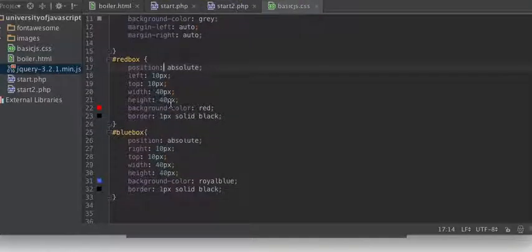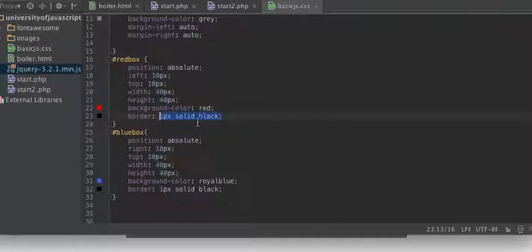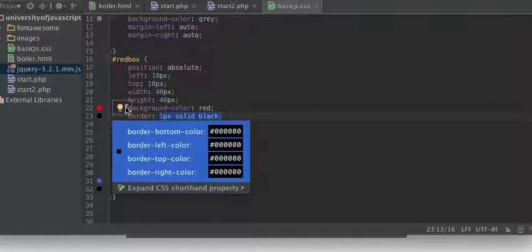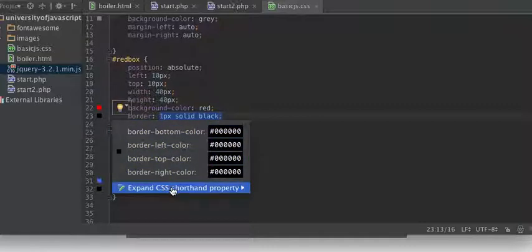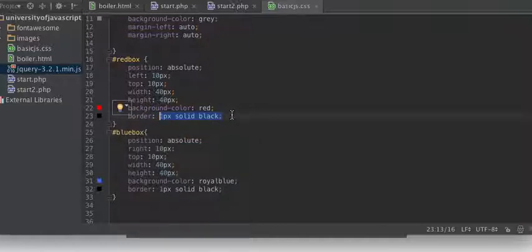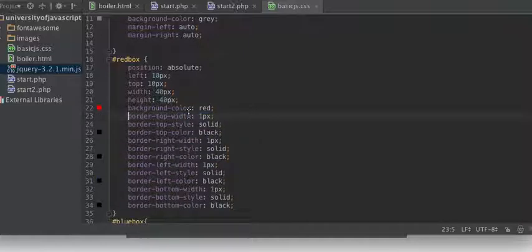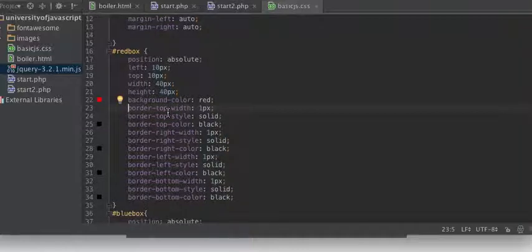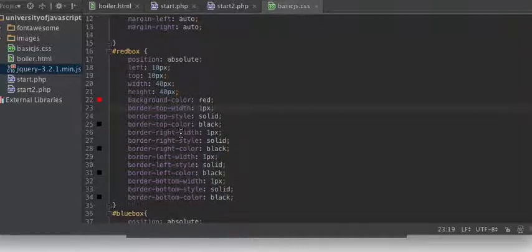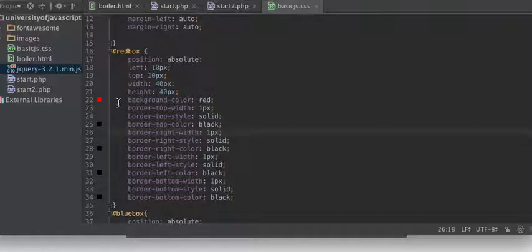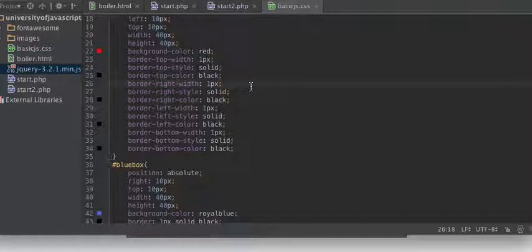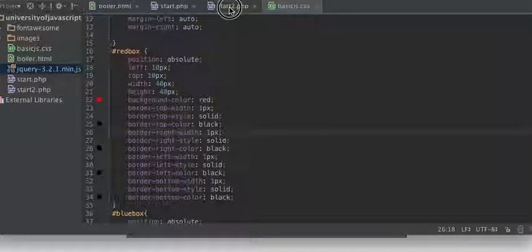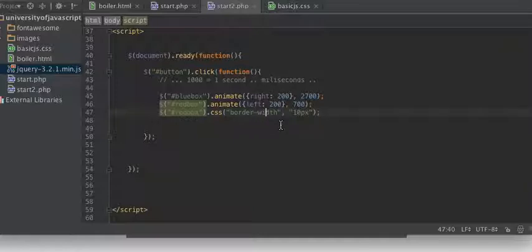So here you might notice that I've used shorthand. Here it says expand CSS shorthand properties. You can see border-top-width, border-right-width, but we can also just say border-width and it will apply to all of them. This one will apply to all of them, but be very careful you get the names right.